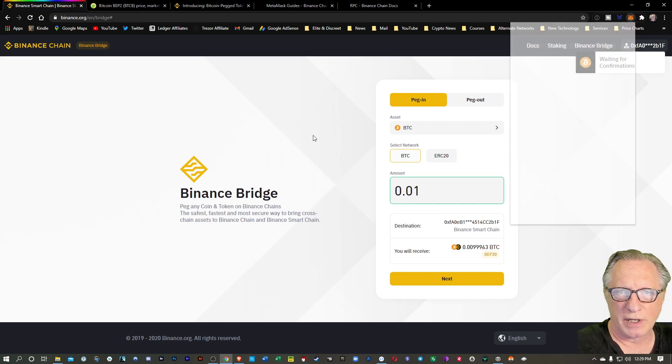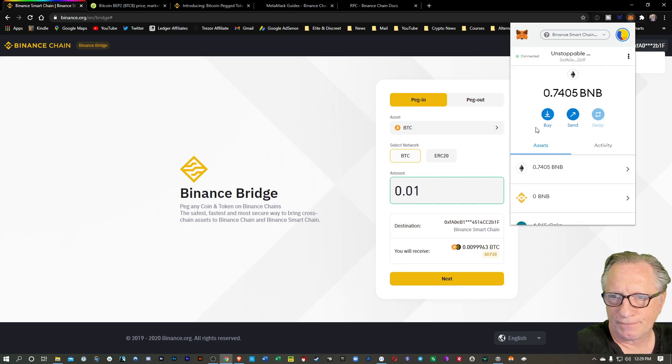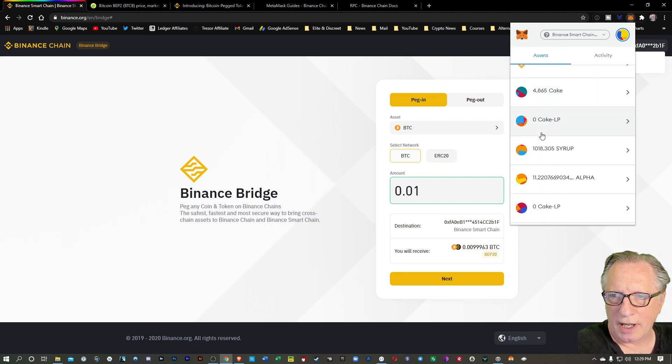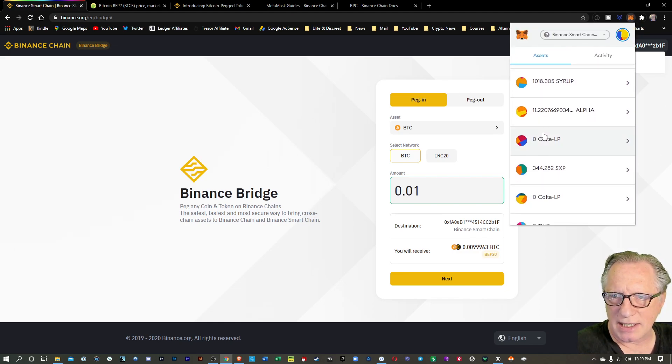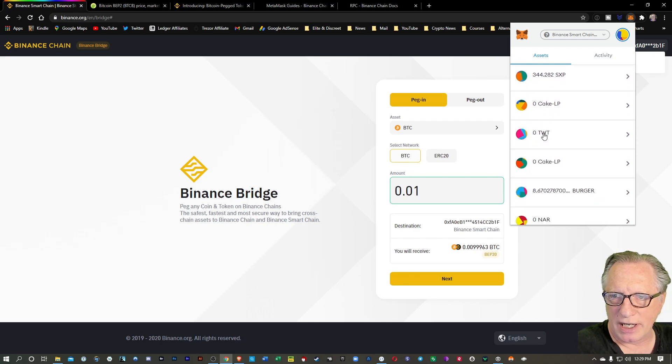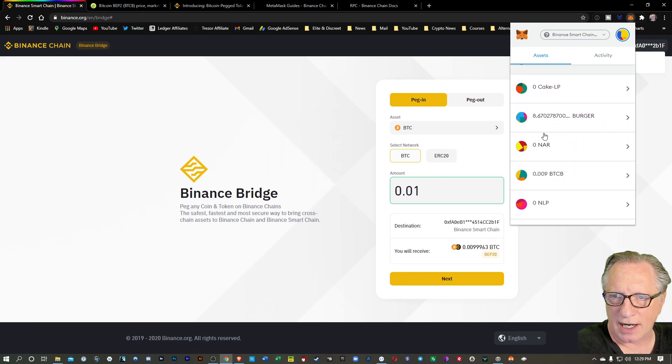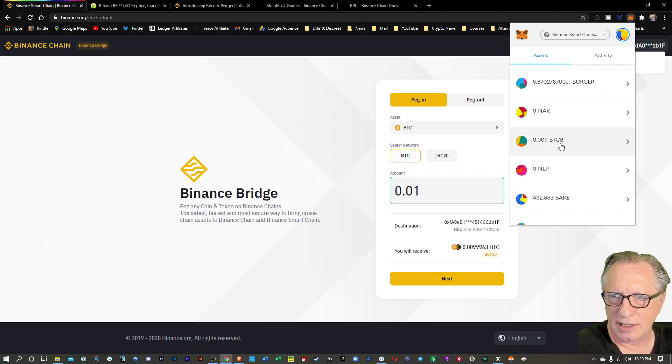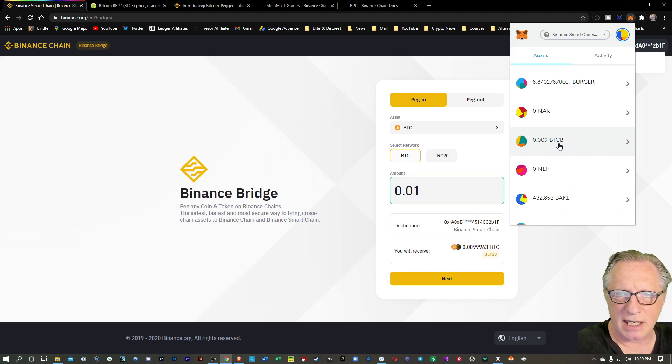We can go over here and we're going to scroll down and we may not see the Bitcoin in here. It's not going to automatically appear. Oh, there it is. BTCB.